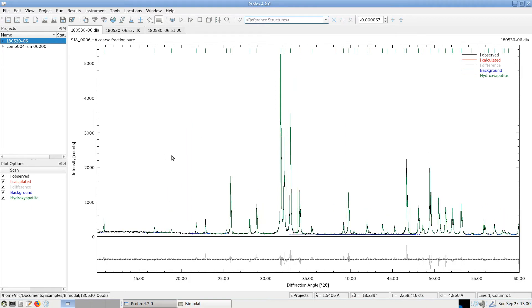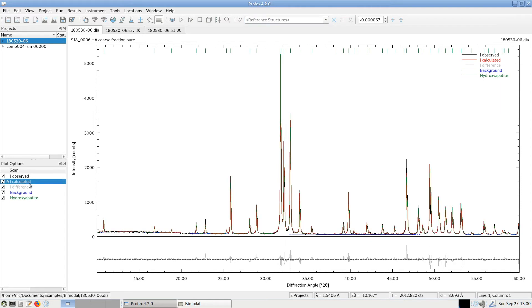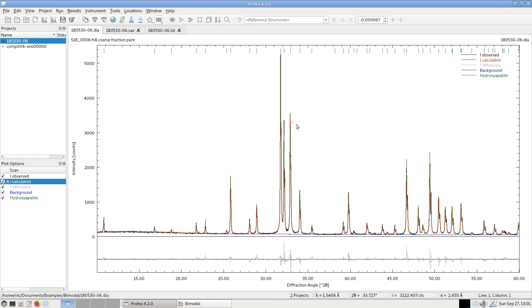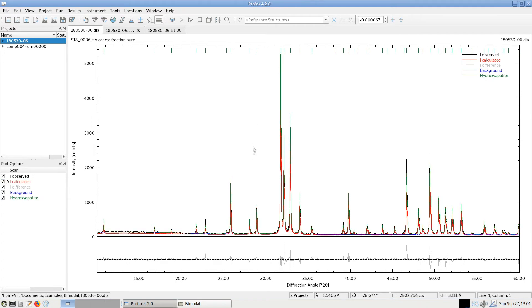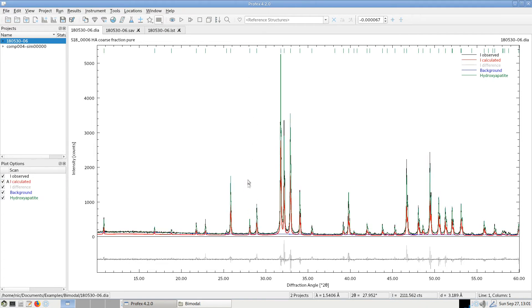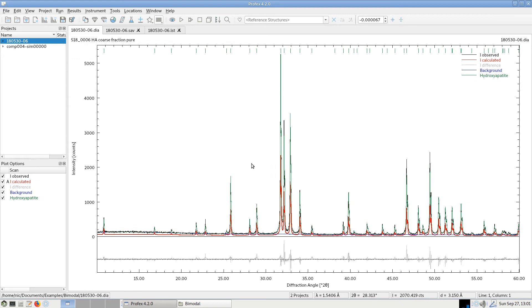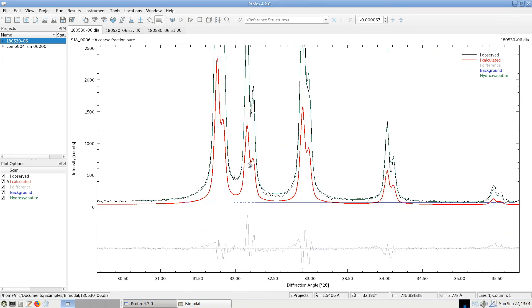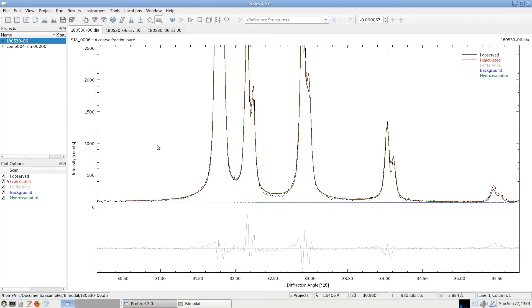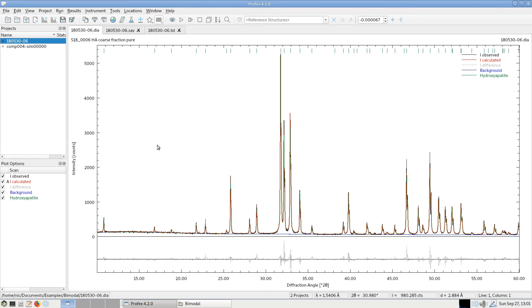If we select a specific scan from the plot options menu, for example, the red one, the calculated intensities, it will show an A letter, which means activated. And the activated scan will be drawn in a bold line. And now we can use the middle mouse button to scale this scan vertically. And if we click the right mouse button, it will first reset the scaling of this activated scan. And if we click the right mouse button again, it will reset the zoom value of the graph.